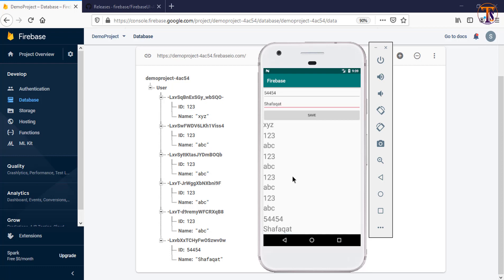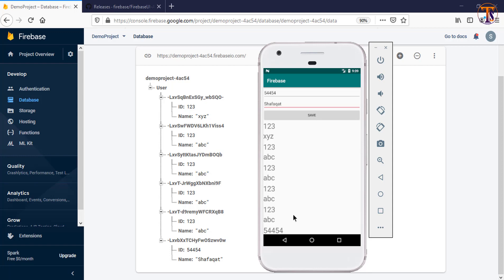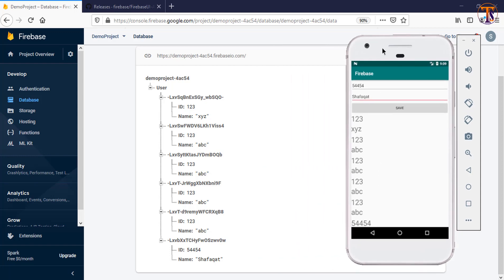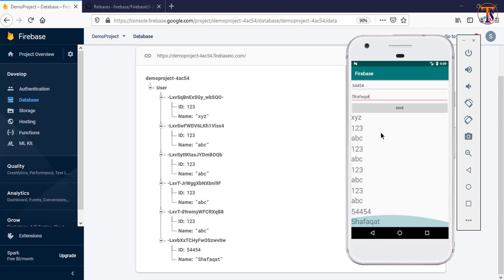In this way you can fetch data from Firebase using Firebase UI RecyclerView. If you have any questions, please ask in the comment section. Please give suggestions, like, share, and subscribe. In the next video we will learn how to set a click listener on these items. See you next video, take care, bye.